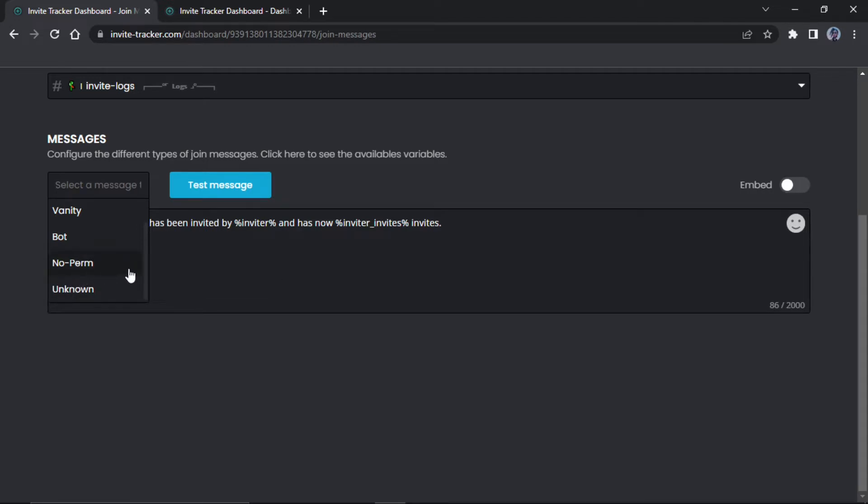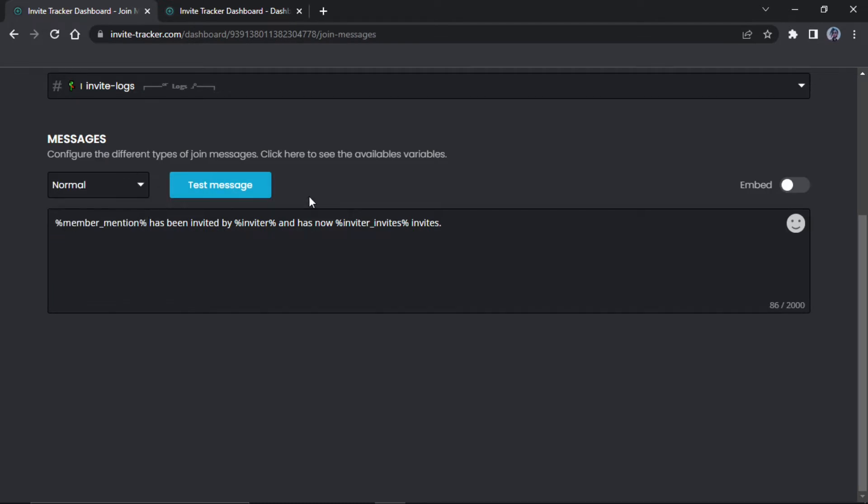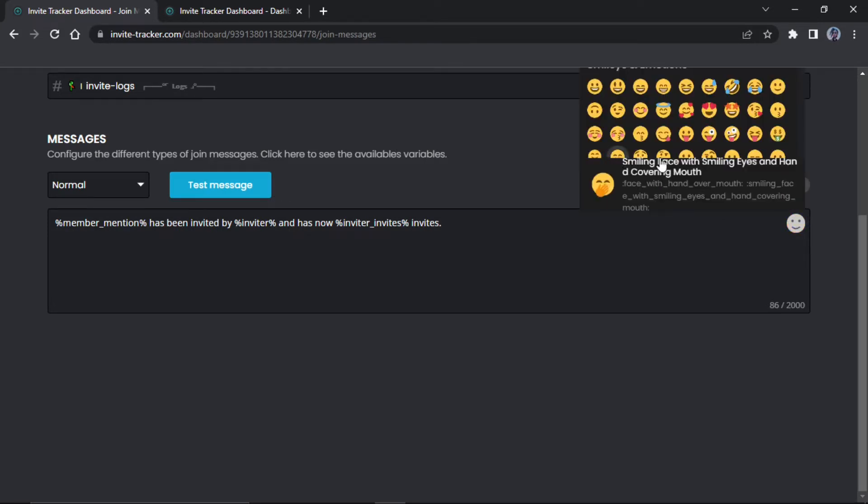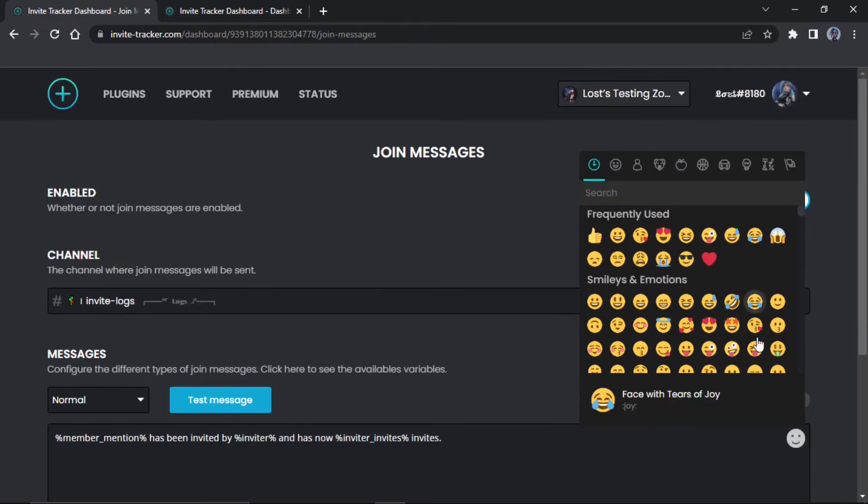I don't know what this is, I'm going to be honest. But then this is normal. We're going to run with normal. You can change it to an embed if you want and you can use emojis. Here's a quick way to select emojis.